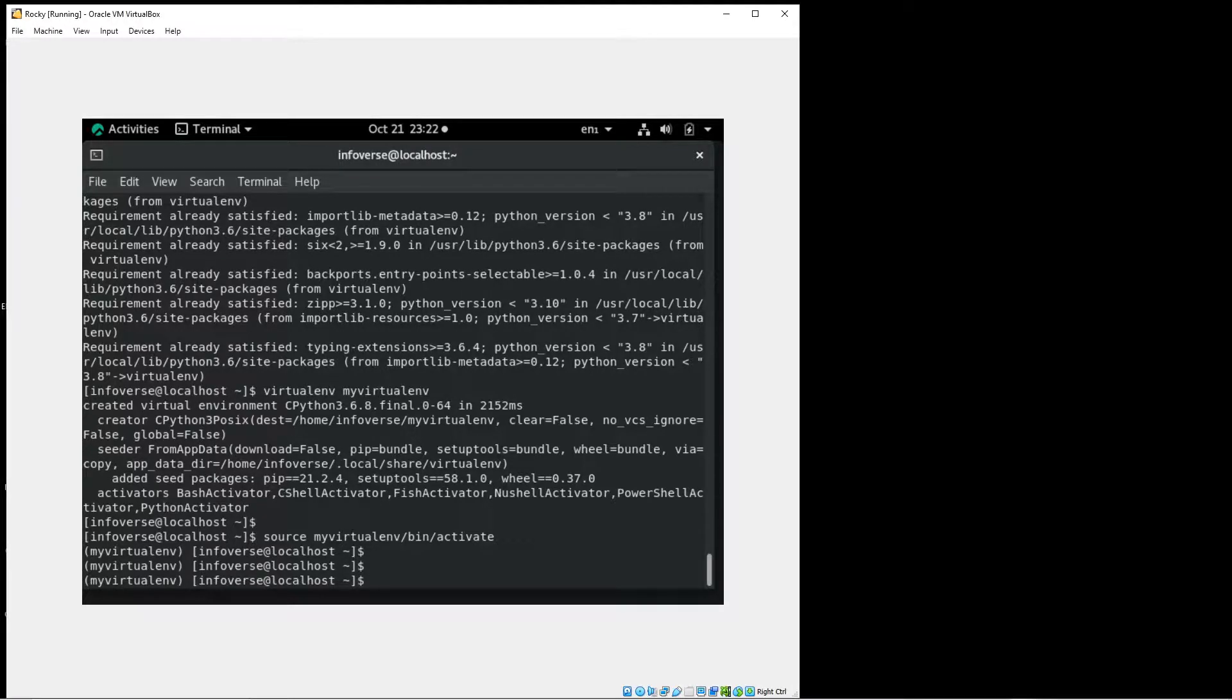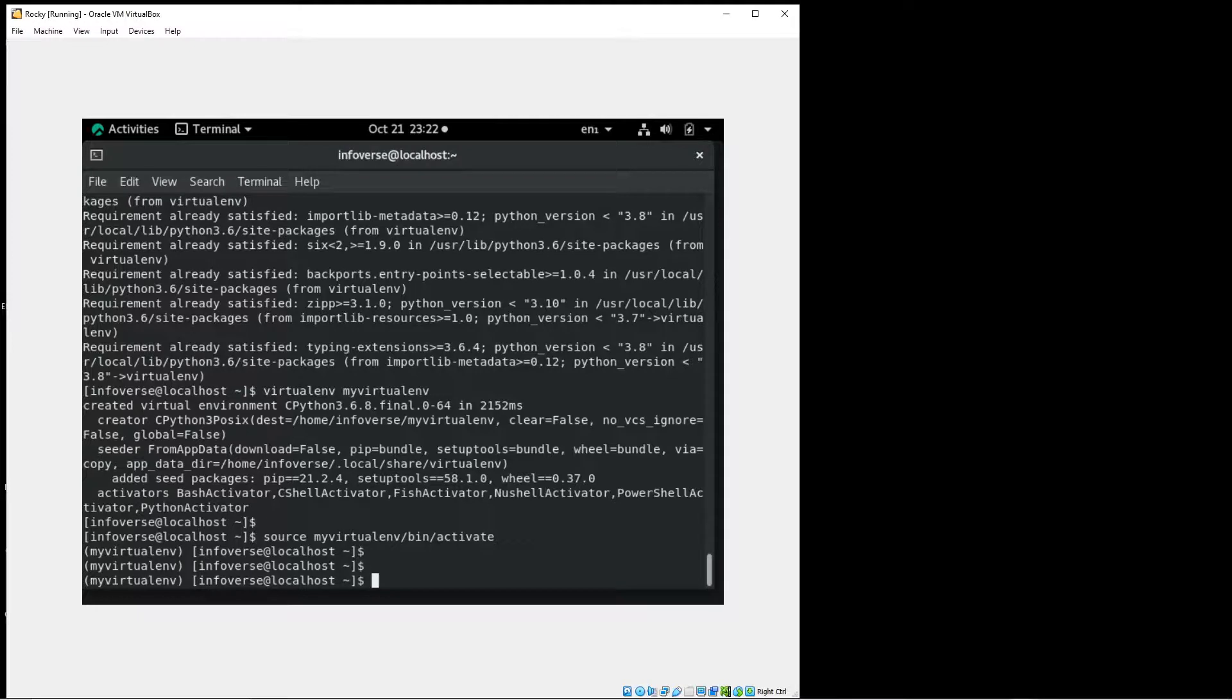So anything that I will do within this environment will be separate from the parent environment. So this is ideal for a requirement or application where a developer might want to run two different versions. The Python virtual environment allows us to do this very easily.